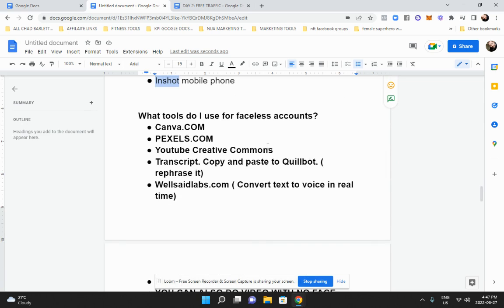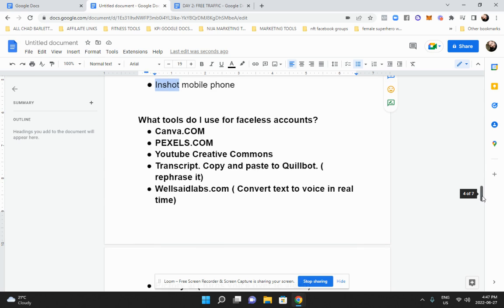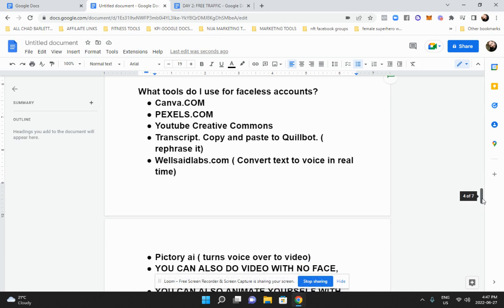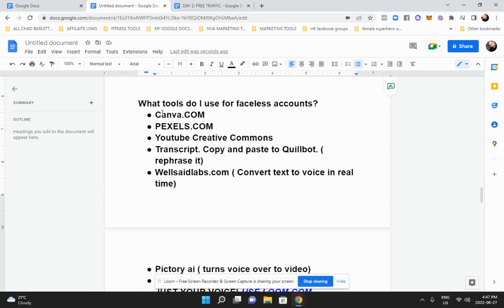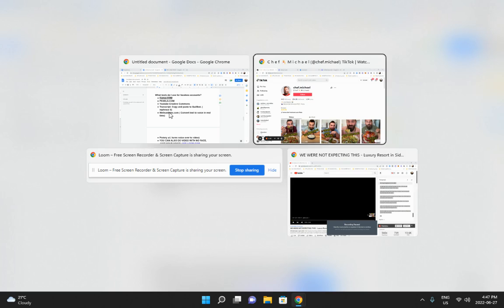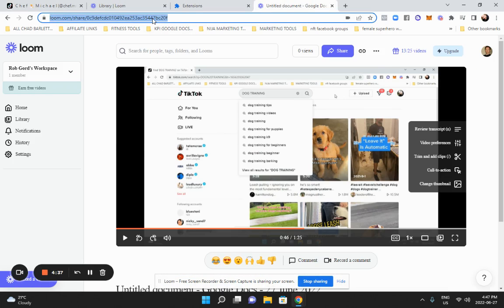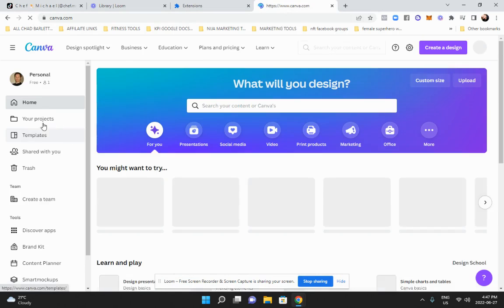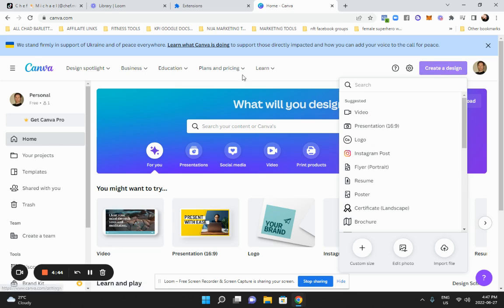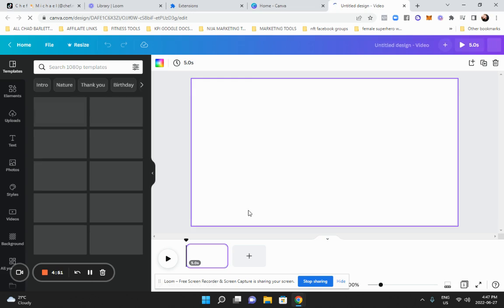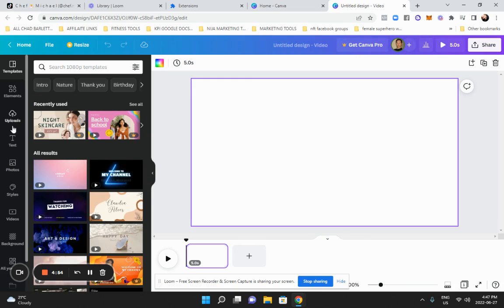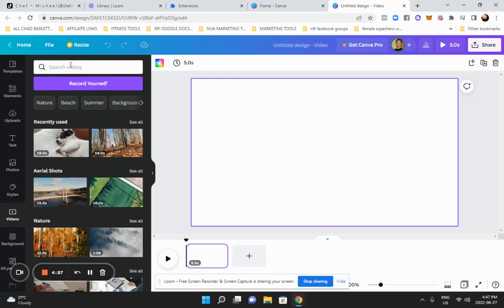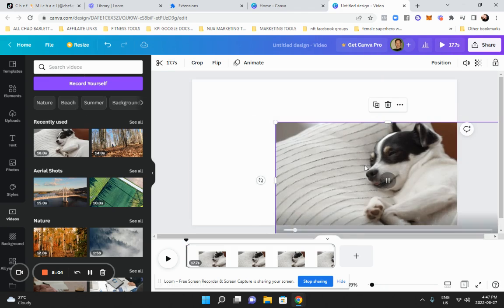Now let's talk about what to do if you do not want to show your face. We talked about how powerful it is to show your face and the advantage you have, but there are things you can do if you prefer not to — and some really cool tools to use. The first thing you'd want to take advantage of is Canva.com. Canva has a fantastic library of all kinds of video footage. I'll create a design, create a video, and a video template comes up with all kinds of elements on the left.